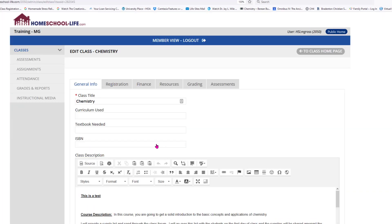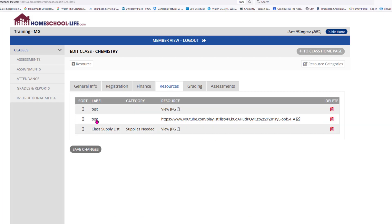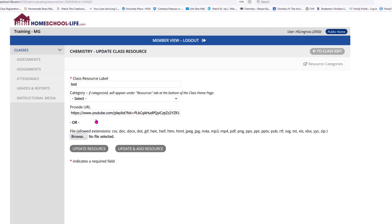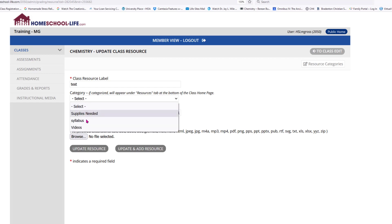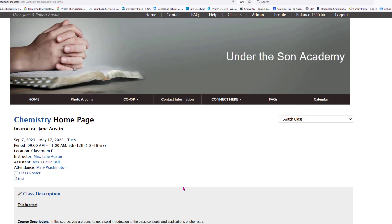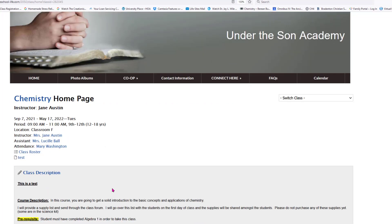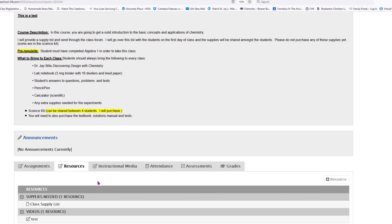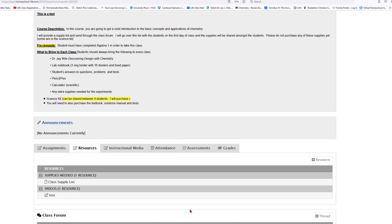I'm going to click on Chemistry again, go back to the Resources tab, and double-click on a test YouTube video. I'll put it under Videos as a category and update the resource. Now back on the class home page, if I scroll down to Resources and click the Resource tab, I can see my categories — Supplies Needed and Videos. We've given you the opportunity to categorize all your resources under the Resource tab.